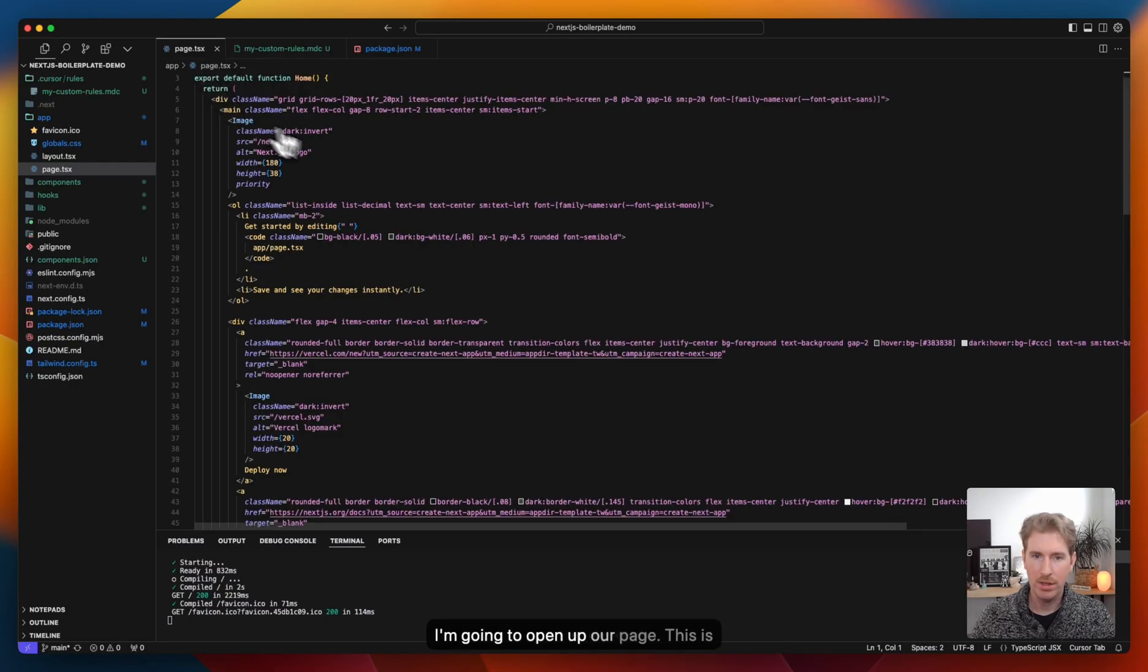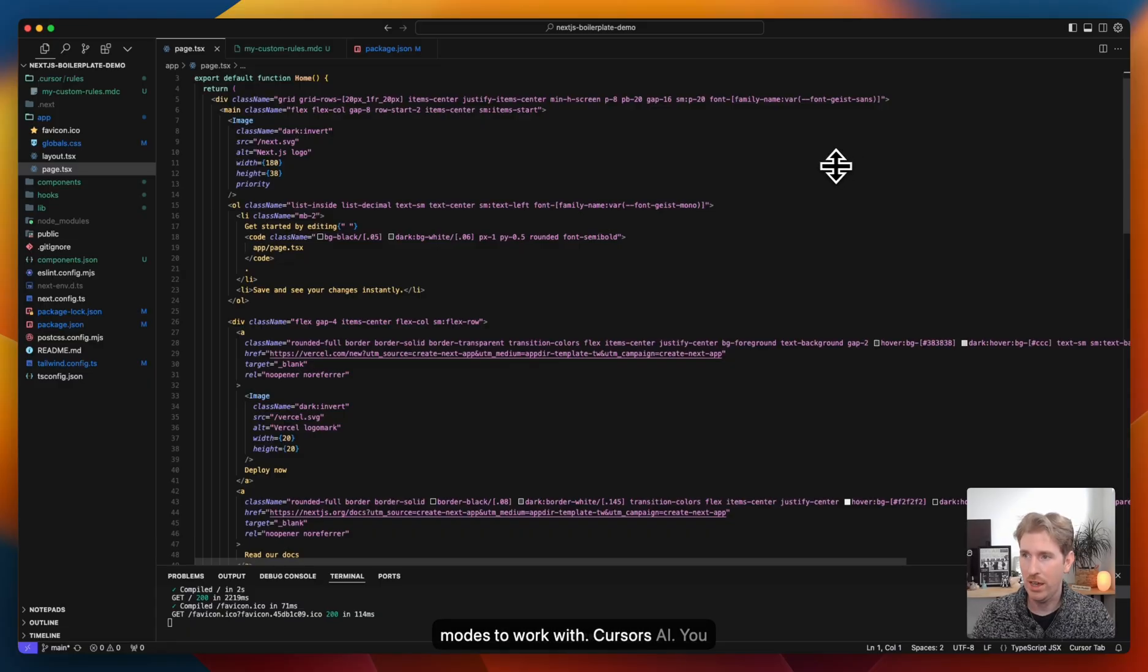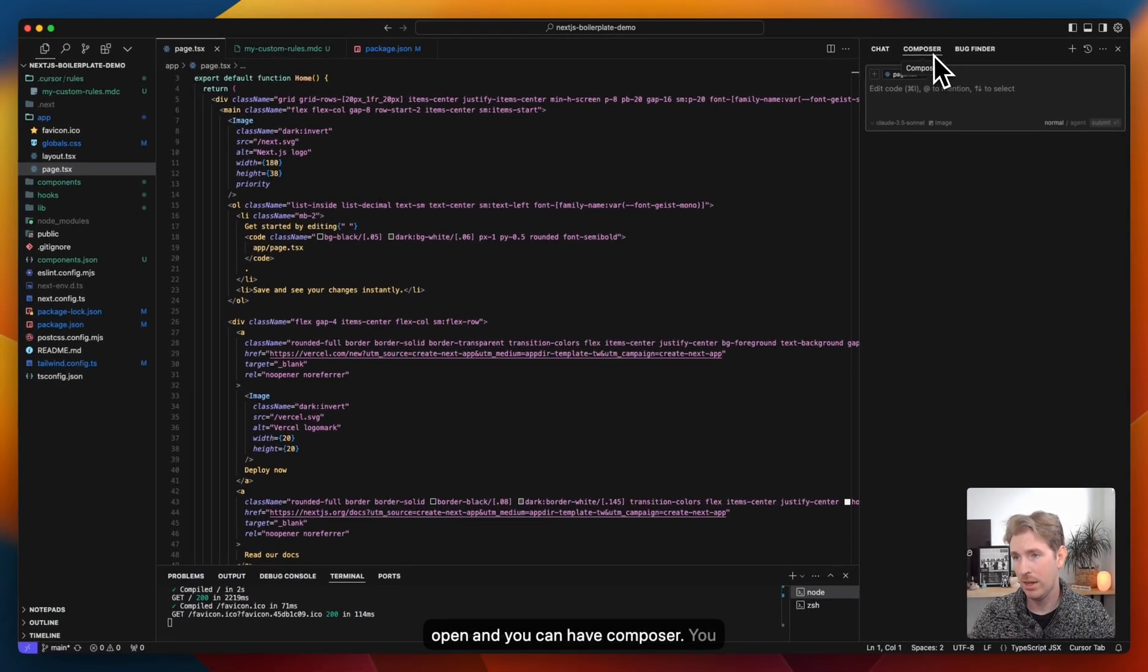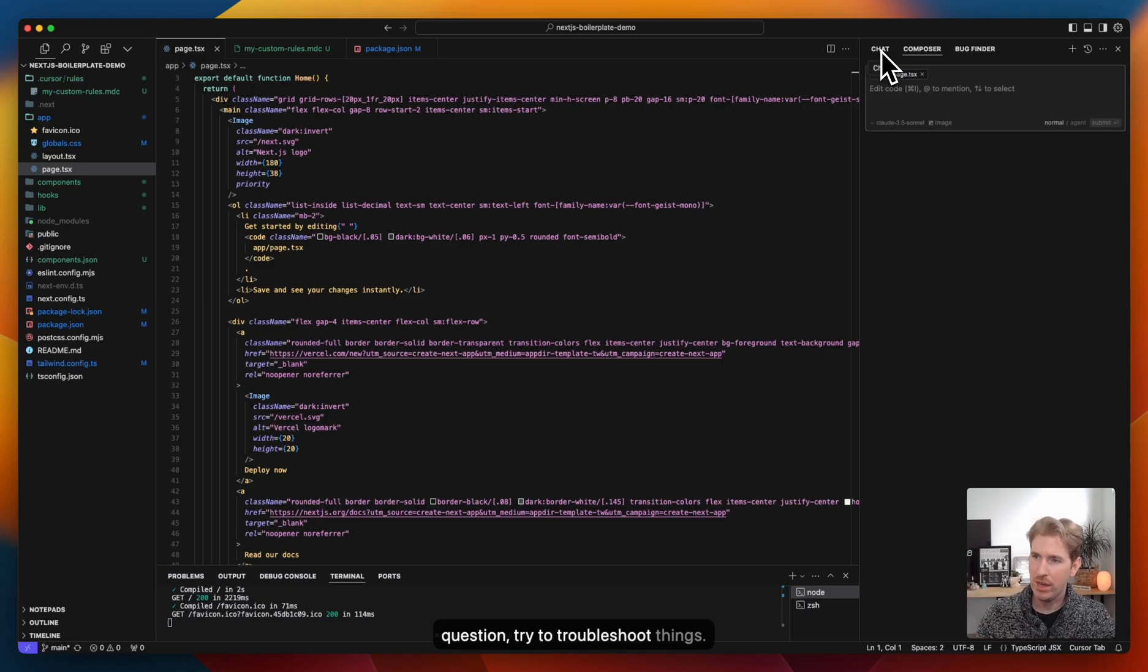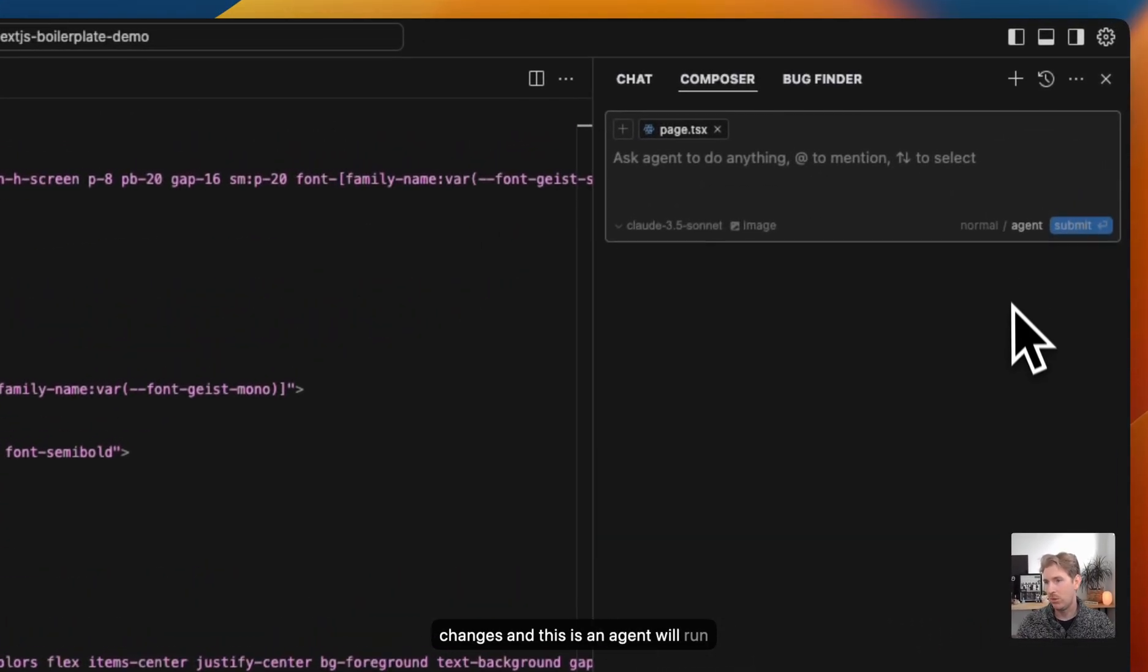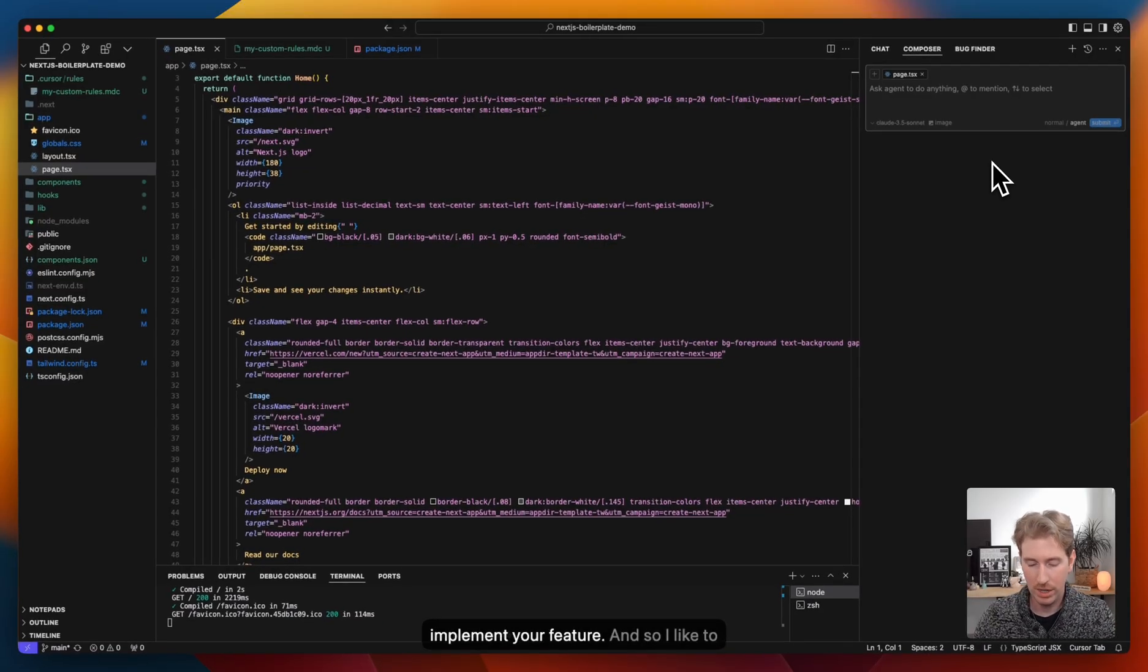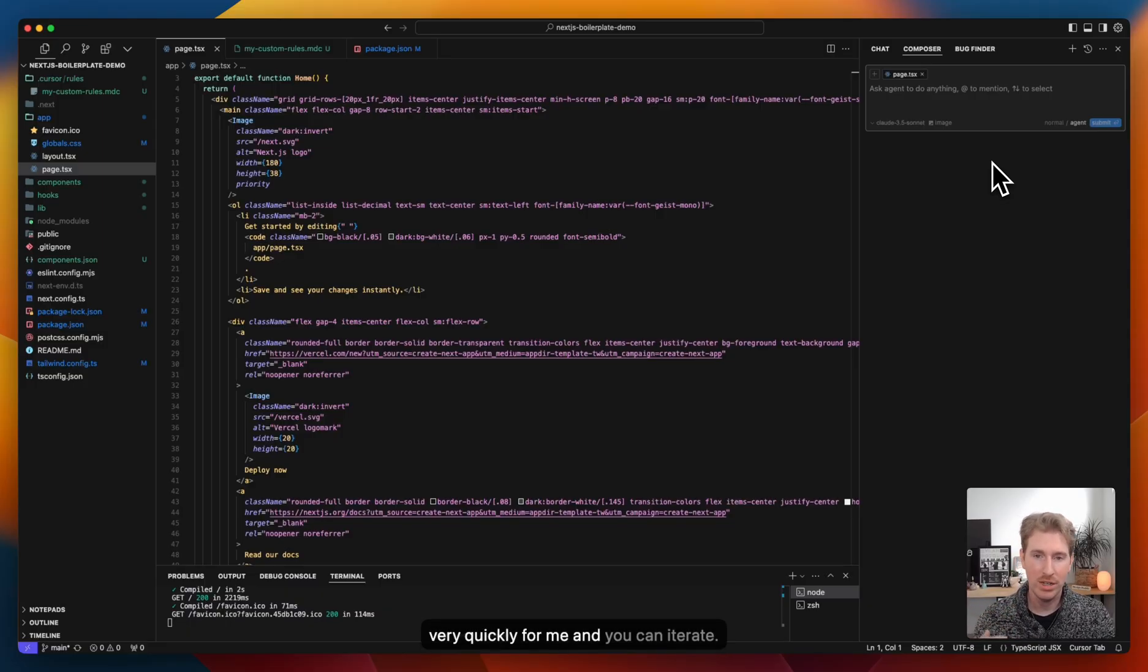So I'm going to open up our page. This is the one we're going to want to edit. There's kind of two modes to work with Cursor's AI. You can up in the top right, toggle this pane open, and you can have Composer. You can work with chat if you just want to chat with an AI and ask a question, try to troubleshoot things. Composer will be more like sweeping changes. And this is an agent. The agent will run, think for itself and go out and do whatever it needs to do to implement your feature. So I like to use Composer a lot for large changes. It can do a lot of things very quickly for me and you can iterate.